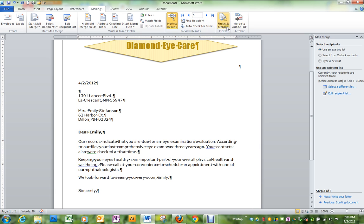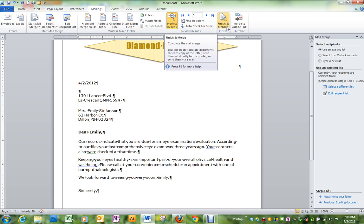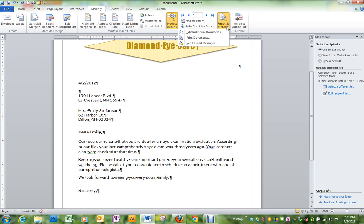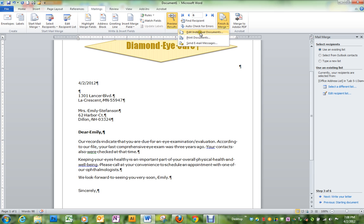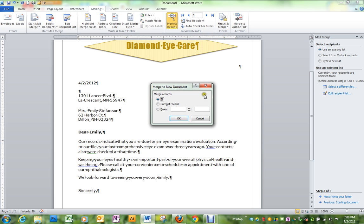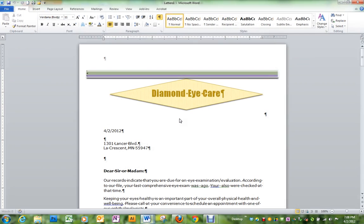And then to be able to finish these to upload them to your Dropbox, it says finish and merge. And we're not going to send them to the printer because then we would have hard copies. Let's do this one that says edit individual documents, all records, click OK.